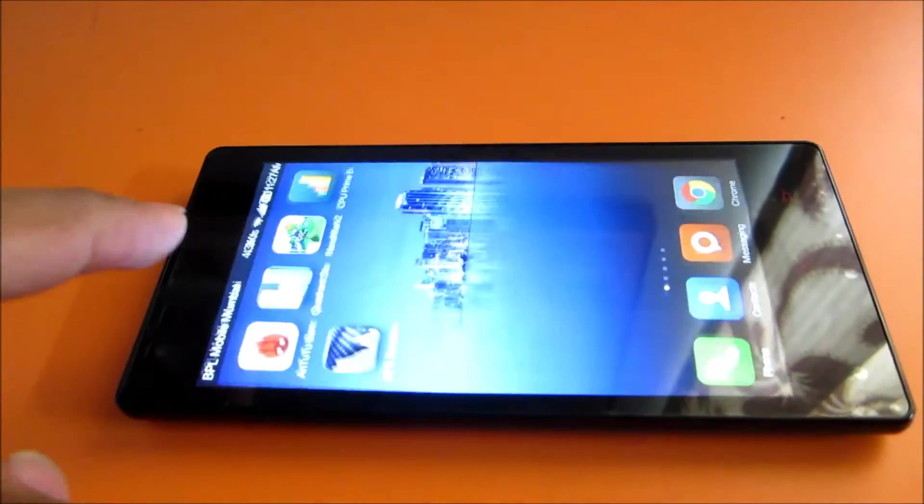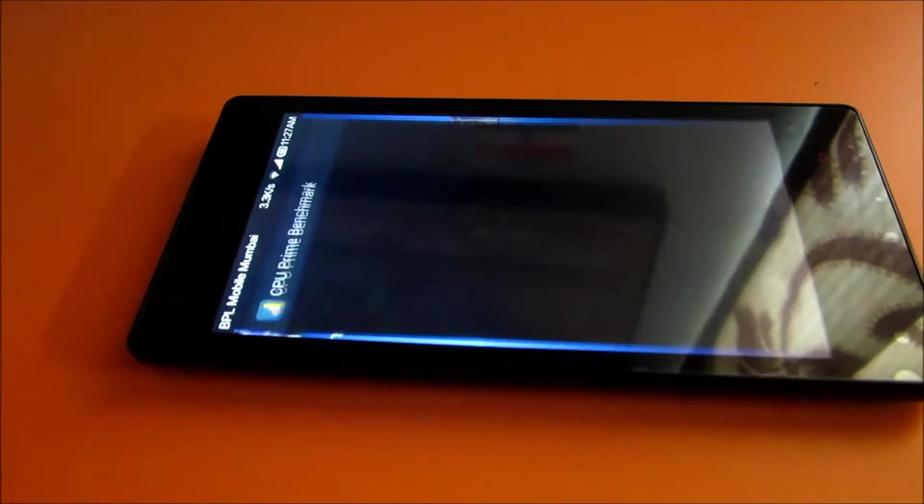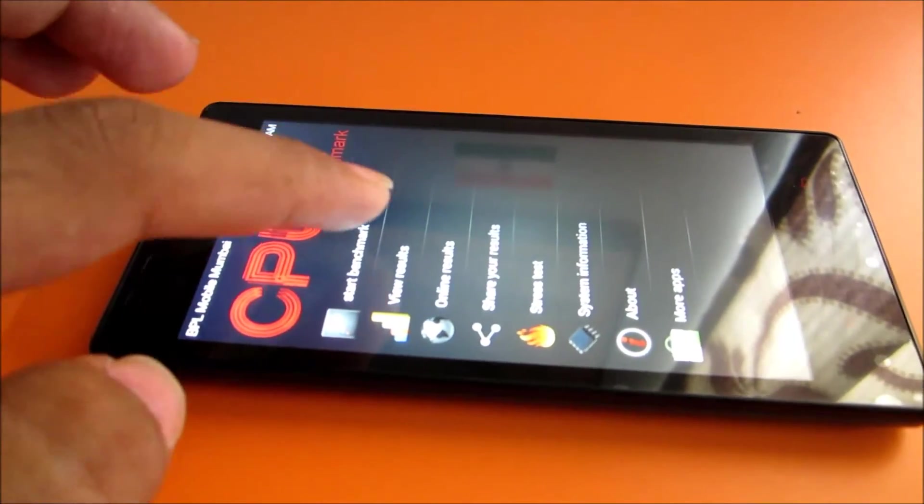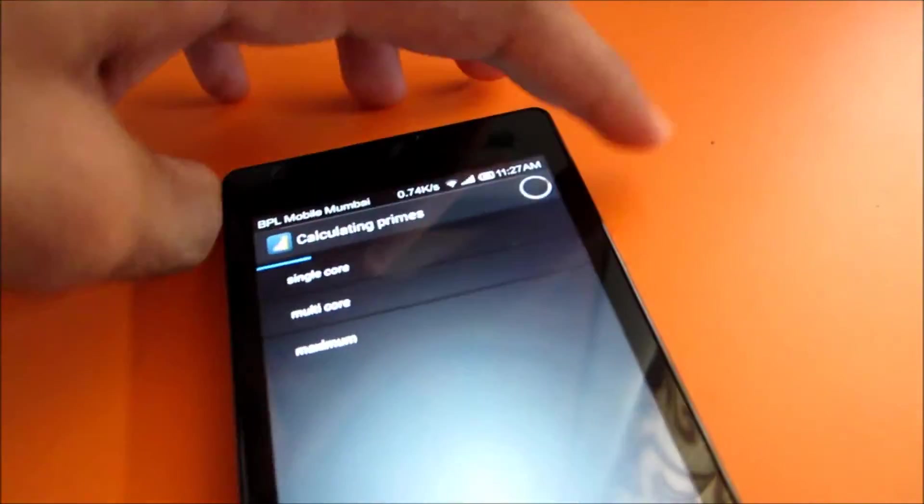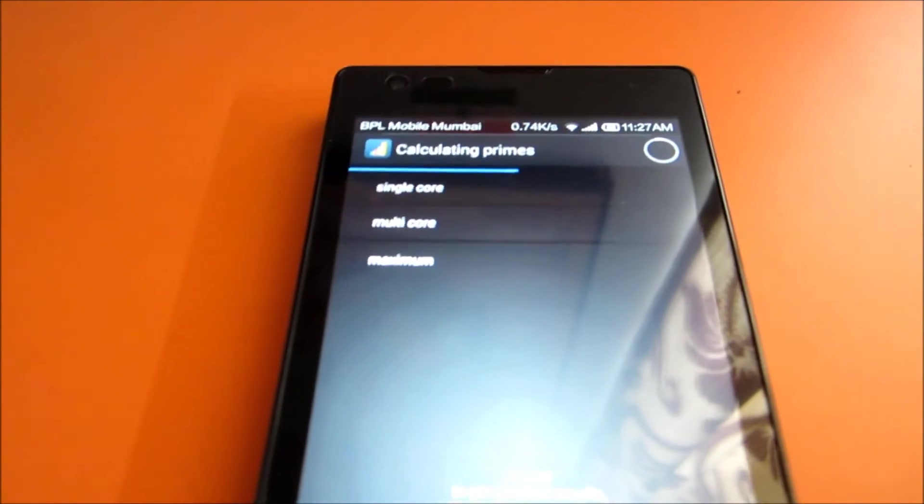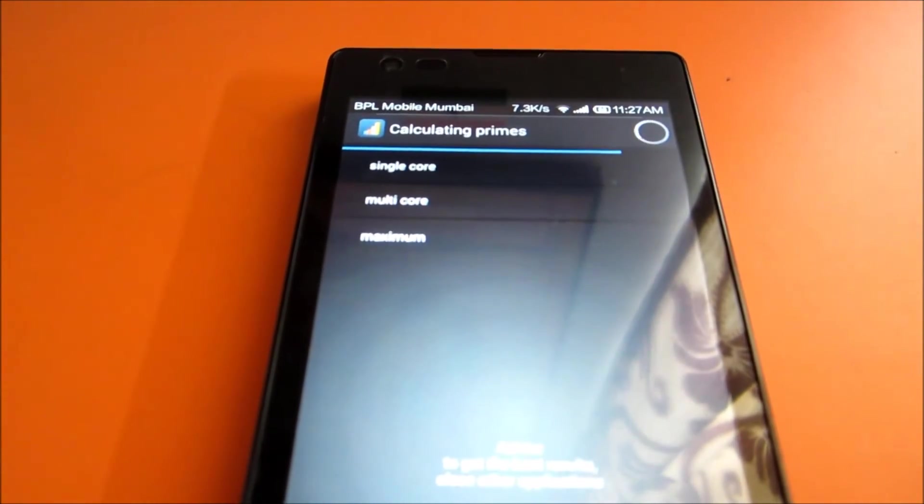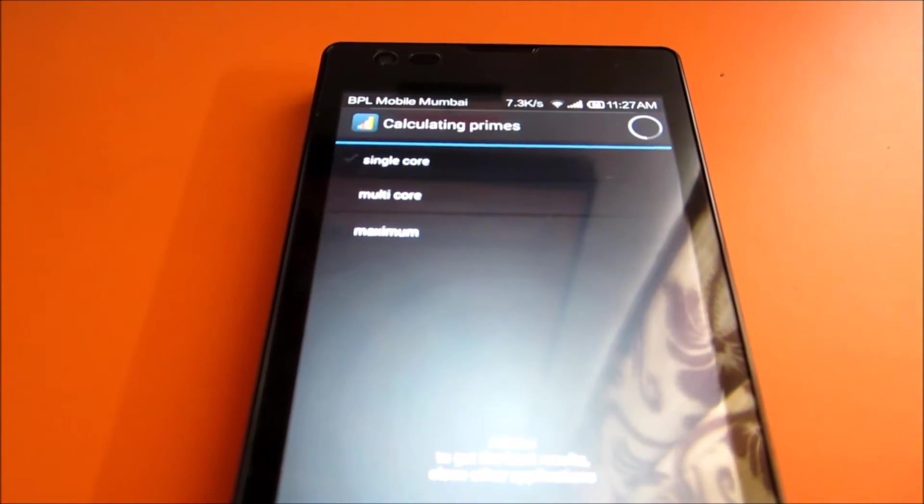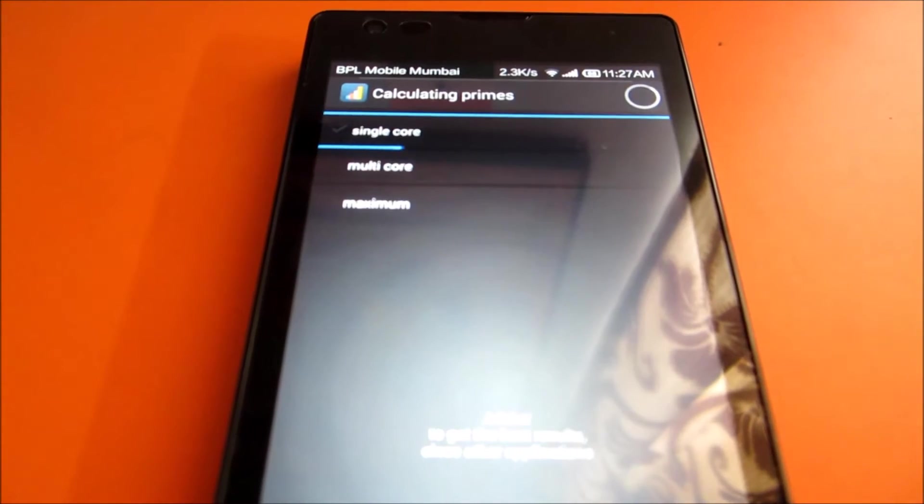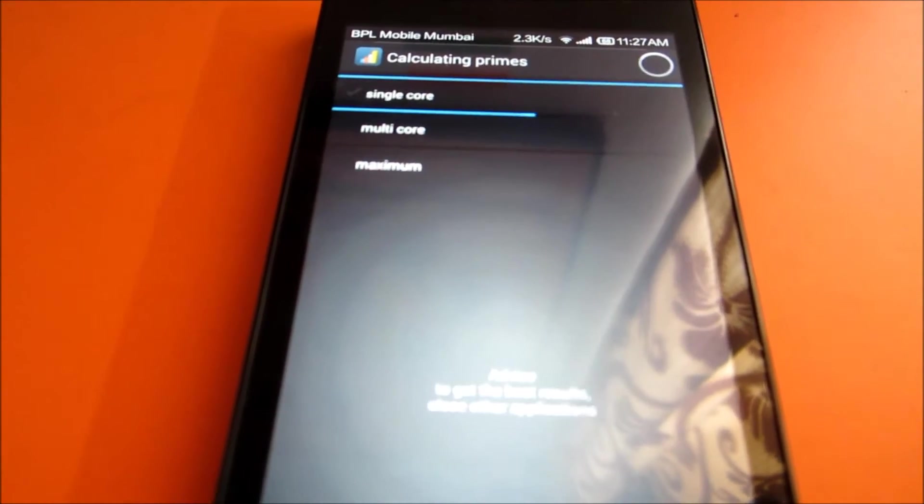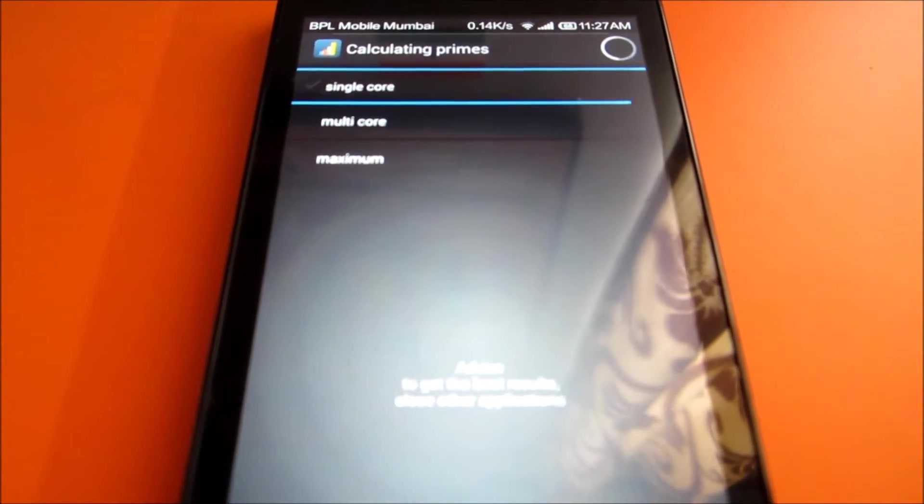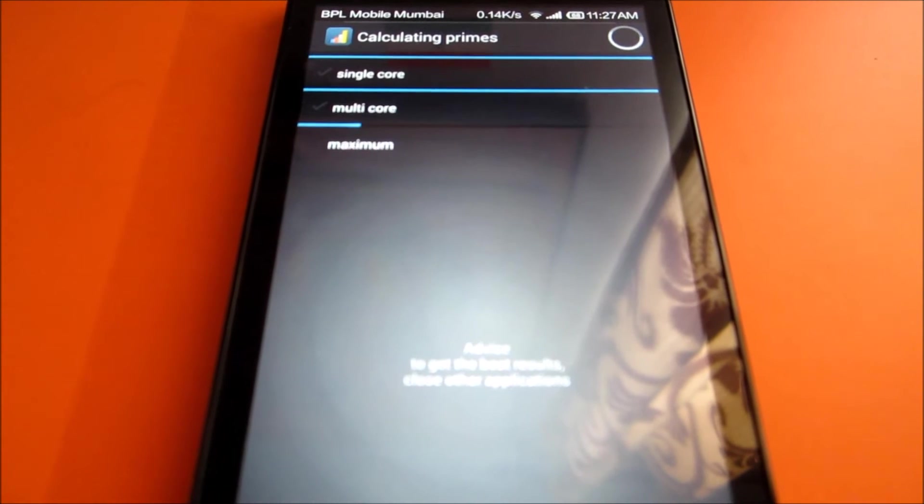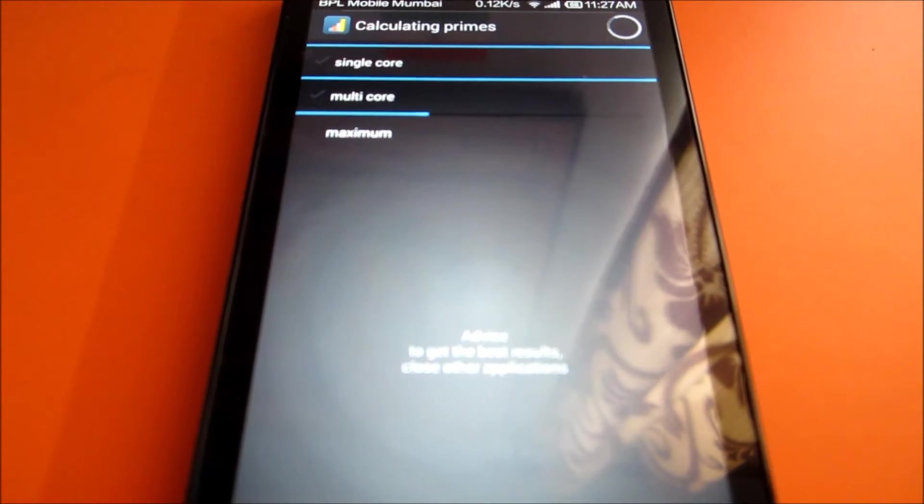Let's go ahead and start with another benchmark, that's CPU Prime benchmark. I'll just start the benchmark. Basically it tests your CPU on single core, multi core, and the maximum CPU speed.